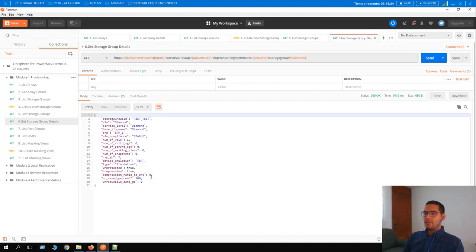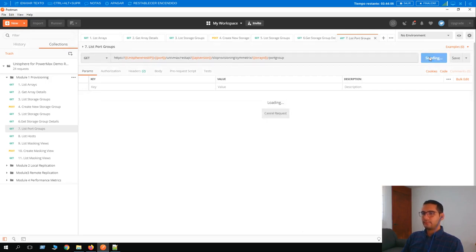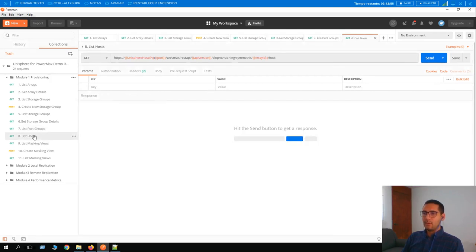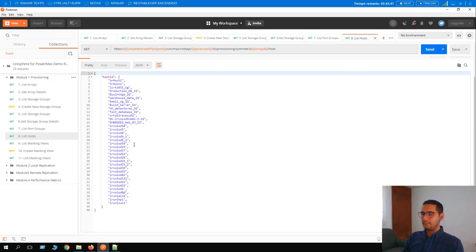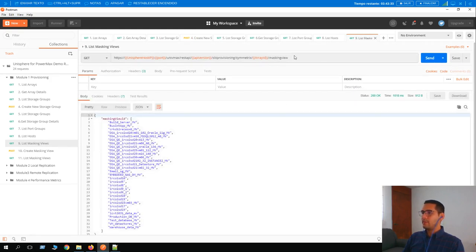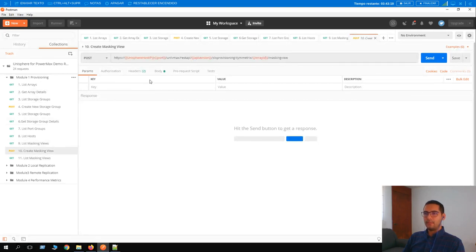For the next steps we are going to create a masking view. First, let's display the list of port groups — the URL now shows 'portgroup' and returns all port groups associated with array 0107. Then looking at hosts — the URL changes to 'host' and returns all hosts configured as initiator groups, using the IG naming convention as seen in previous videos. Then looking at masking views — the URL changes to 'maskingview' after the array ID, showing all masking views using the MV naming convention.